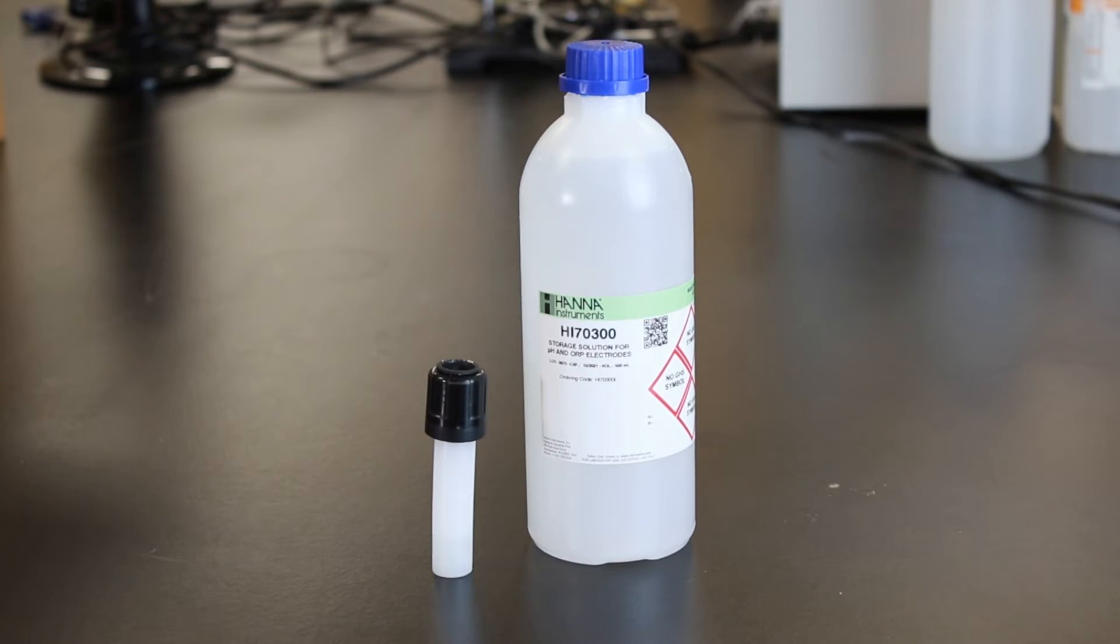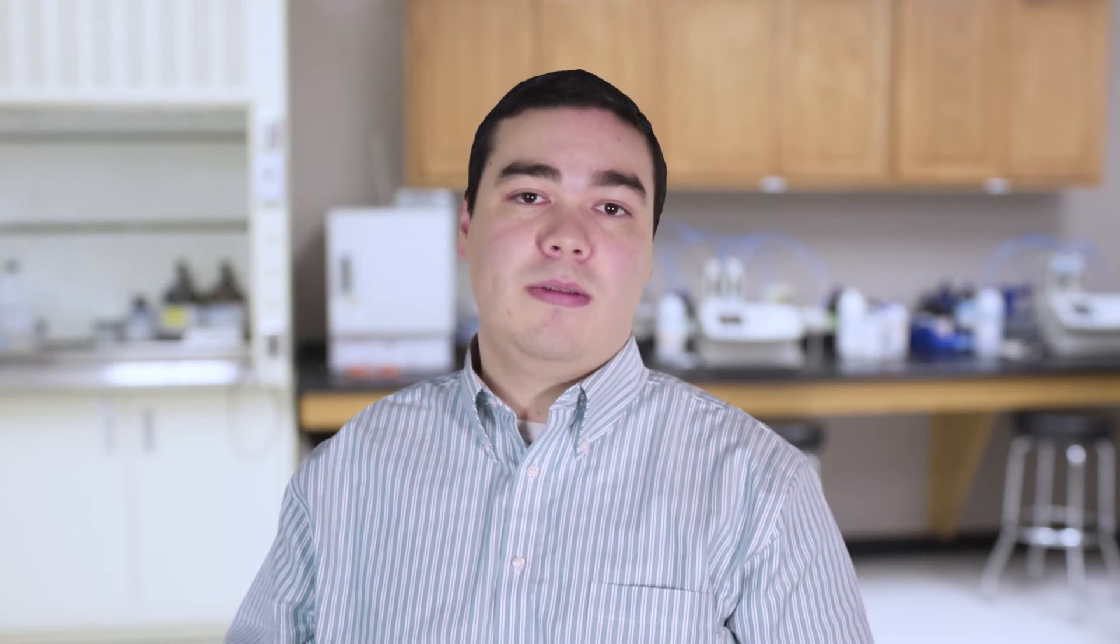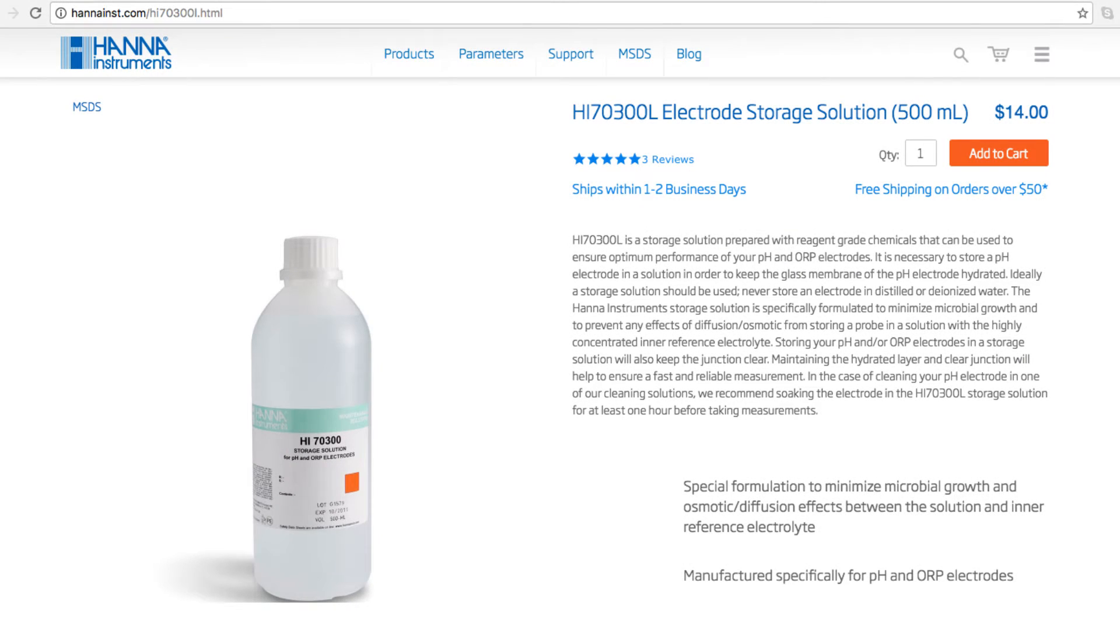Without proper storage, the electrode gets dehydrated. It's best if you rinse and store your electrode after every use. We recommend our HI70300 bottle of storage solution. If you don't have storage solution, pH 4 buffer works too.